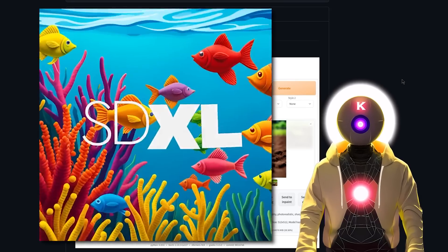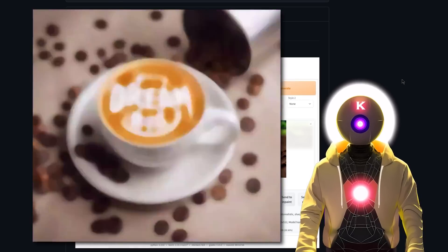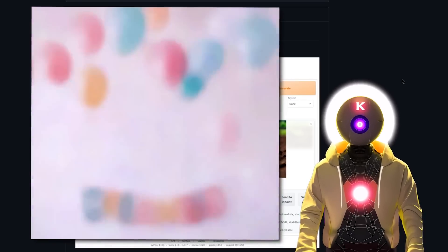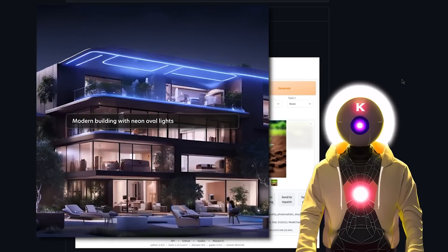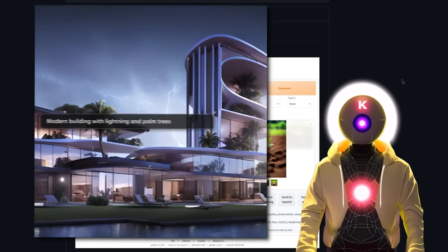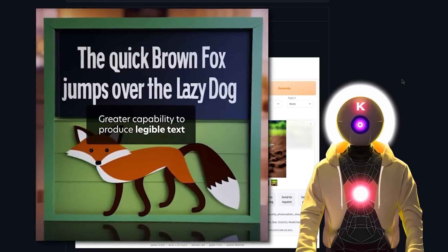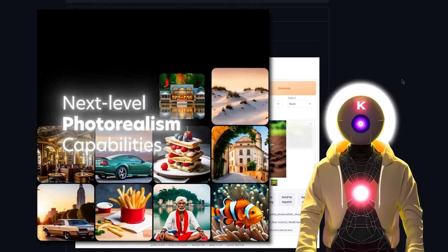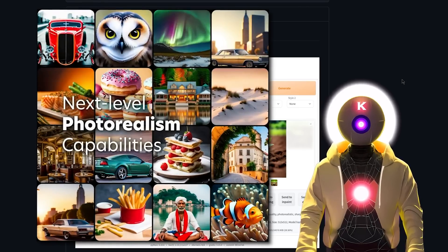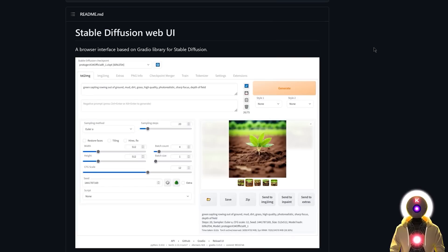If you want to become the next Picasso of AI art, or if you've just never created an AI image before and you want to try it out, well this video is for you. Because today I'm gonna show you how to install locally on your computer the free and open-source AI art model called Stable Diffusion, so that you can start creating images for free without any restrictions. And for this we're gonna be installing and using the Automatic1111 Stable Diffusion Web UI.